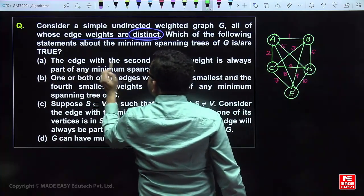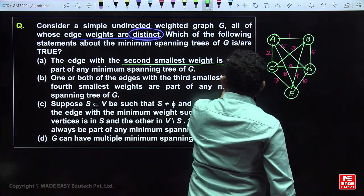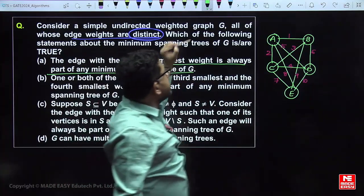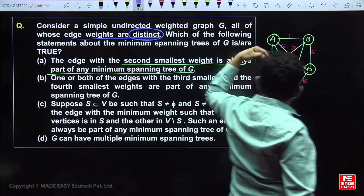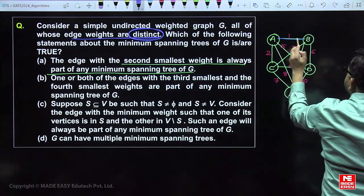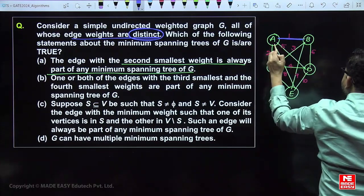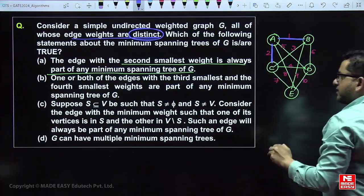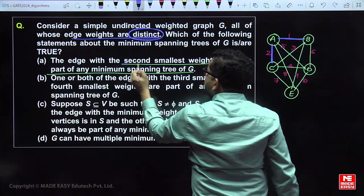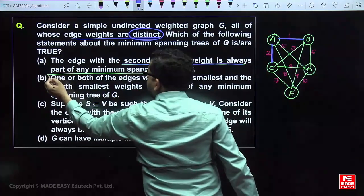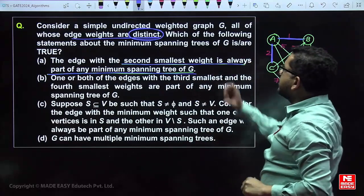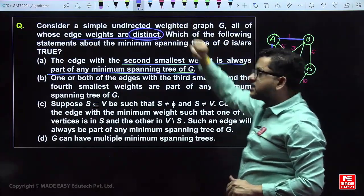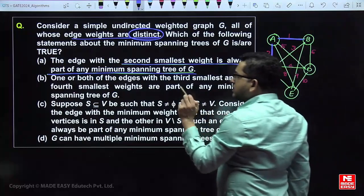The edge with the second smallest weight is always part of any minimal spanning tree of G. Both the first minimum and second minimum cost edges are always part of the MST, because the first minimum cost edge definitely does not form a cycle with the second minimum cost edge. So if edge weights are distinct, the second smallest weight edge is guaranteed to be part of the MST.